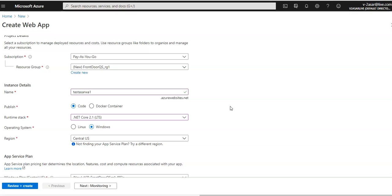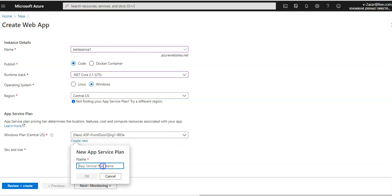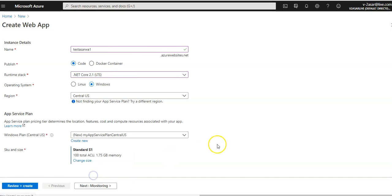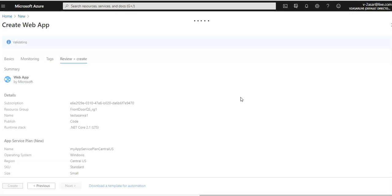I'll go with Central US as the region and Windows as the operating system. I'm going to create a new app service plan and name it 'my-app-service-plan', using the Standard tier in Central US. I'll click on 'Review + Create' and it is now creating my first web app.